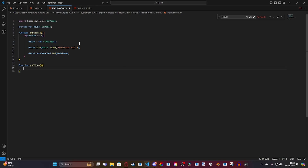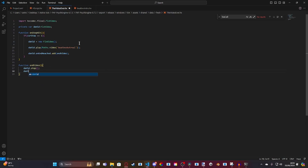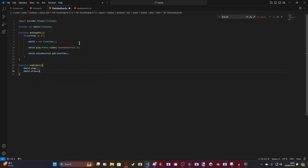Inside of this endVideo function, we're just going to do a bunch of cleaning up. We're going to do david.stop so it doesn't replay, then david.dispose so we can clear up memory and reset the video, then set it to null. And that's all we need.